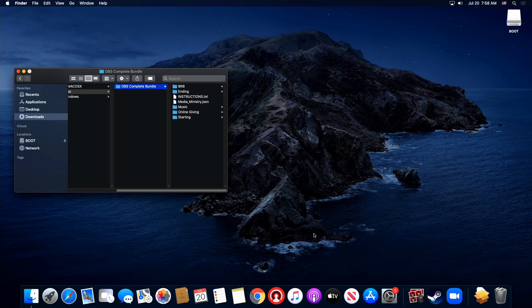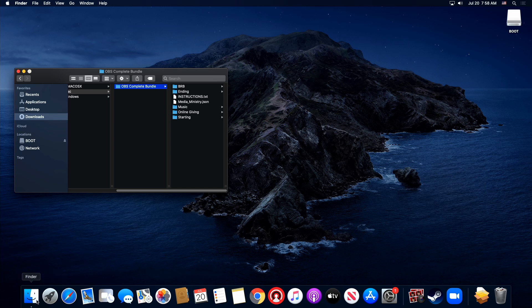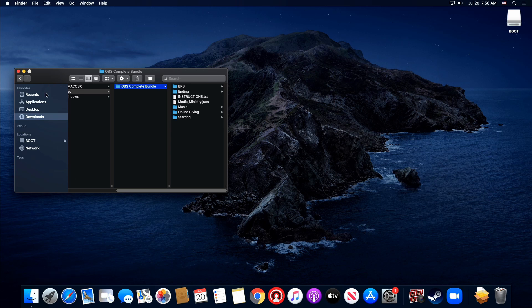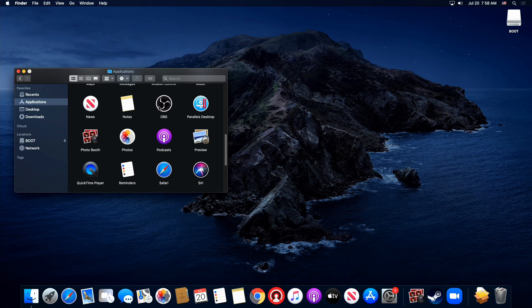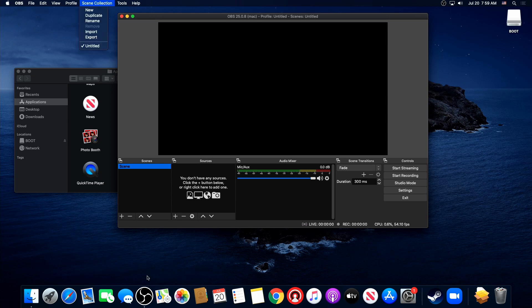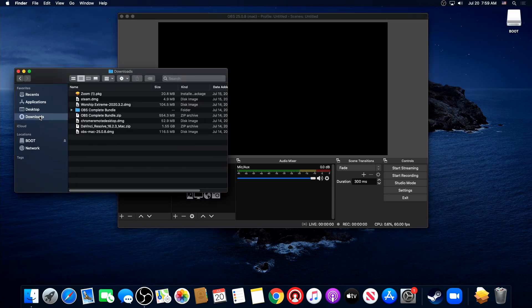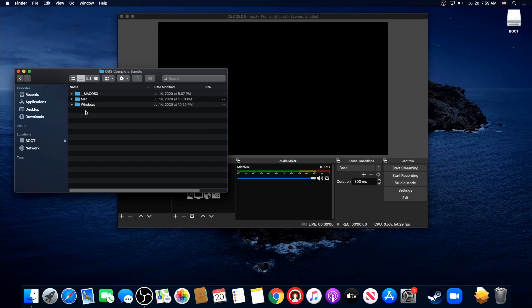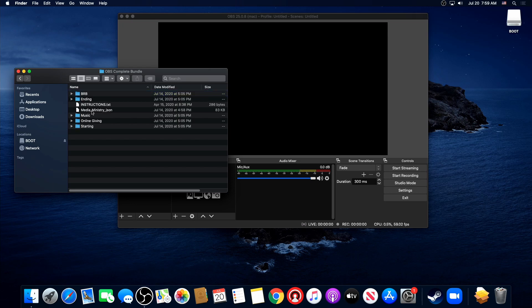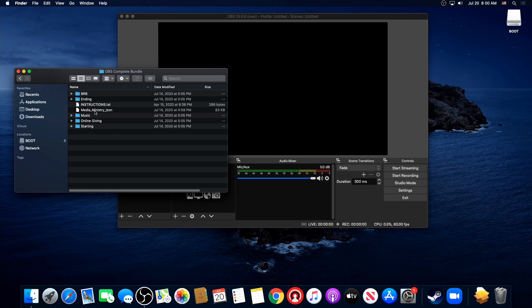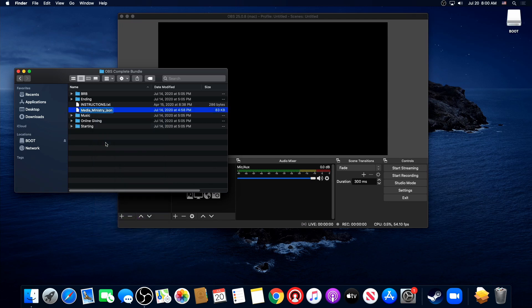Alright, so what we're going to do is let me go ahead and open up OBS here. Alright, so now that we have everything extracted to our downloads, let's go here to scenes. Well, let's go back here just to make sure. And we're going to extract this. We're going to go into OBS Complete Bundle Mac. Inside of here, you need to come in here just like the instructions say. You need to come inside of here and right-click on Media Ministry underscore JSON. We need to rename that and take out that last underscore and change that with a period.